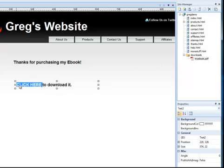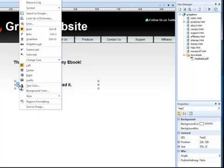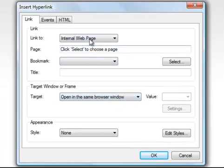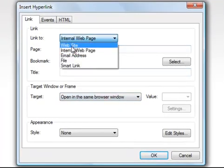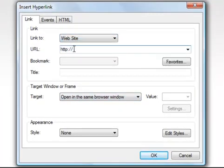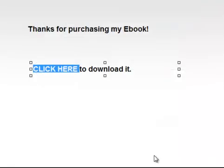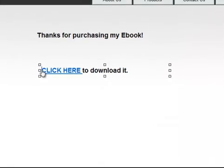So I selected it and I'm going to create the link. I need to change this. It needs to look like this. I put the domain, whatever it is, forward slash download because it's in a folder called downloads, forward slash myebook.pdf. Now that's the correct link to download this file.